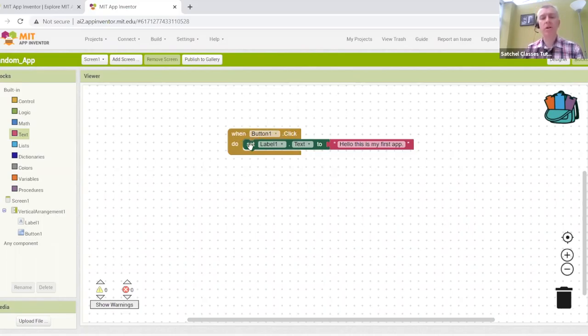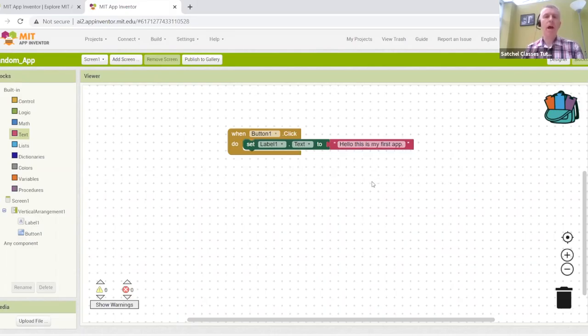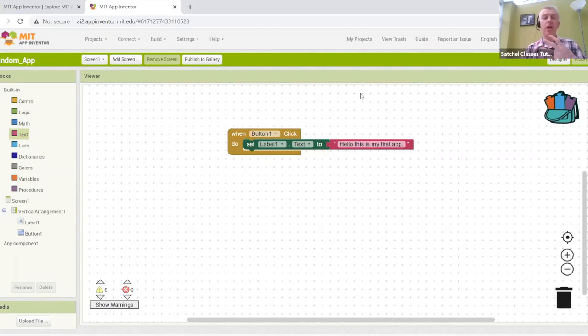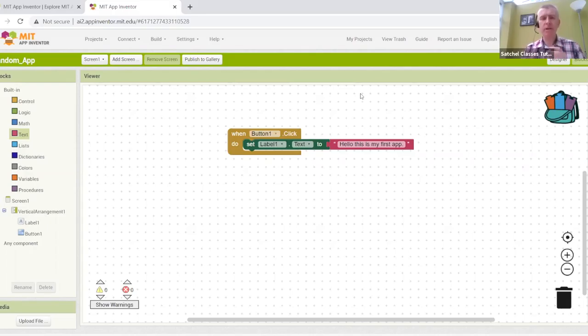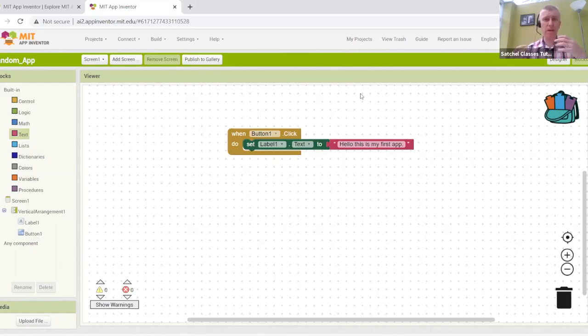So as we step through the logic, we can see that when button one is clicked, it's going to run this code, and the code that's going to run is going to change the text on label one to the words hello, this is my first app. There is an emulator. So you don't have to necessarily load it into your phone, which I'll show in lesson three, you can actually run it in a virtual mode. But the key to App Inventor is being able to visualize how things behave in your mind.